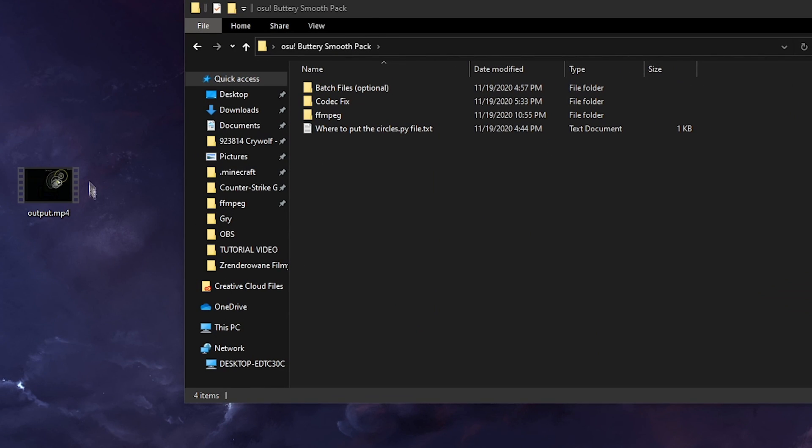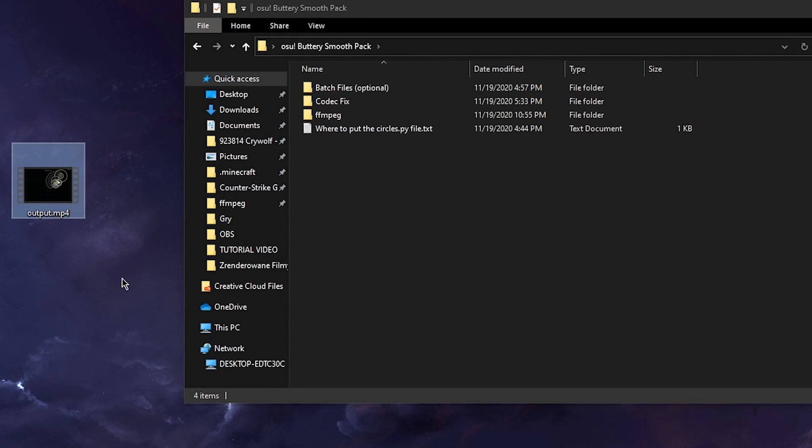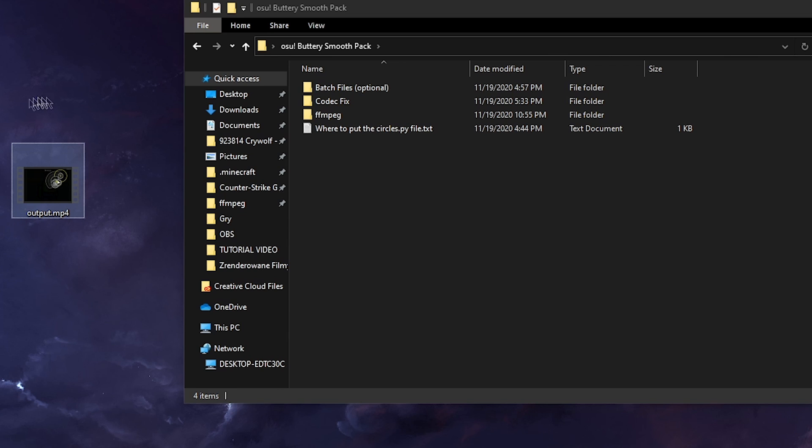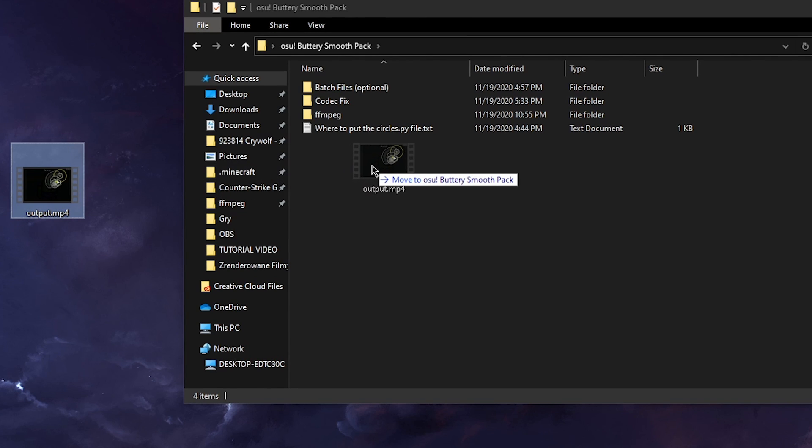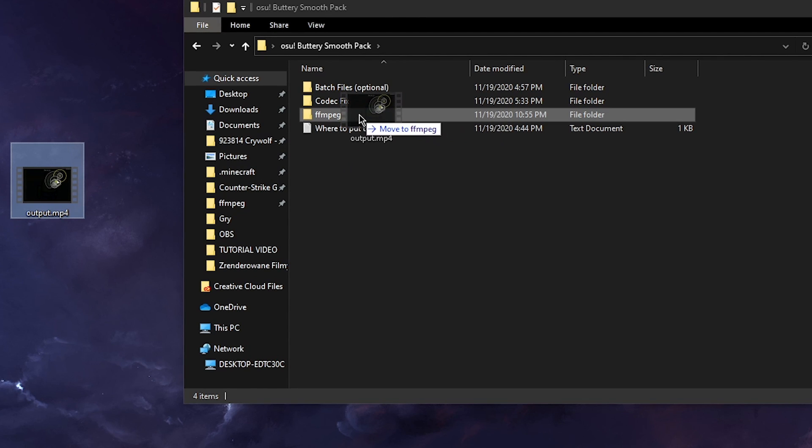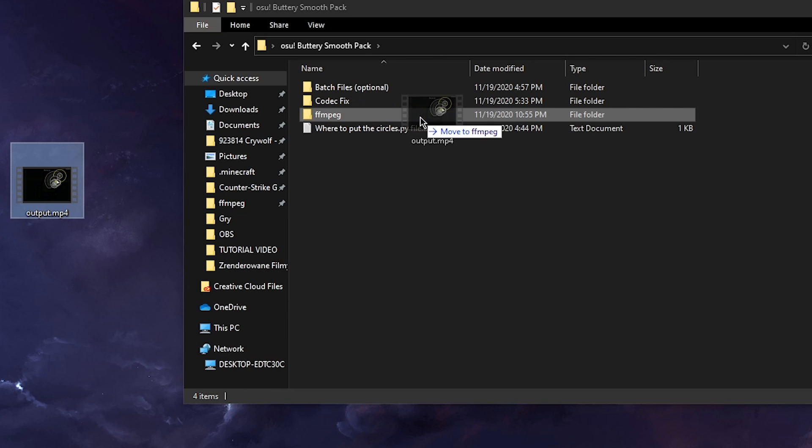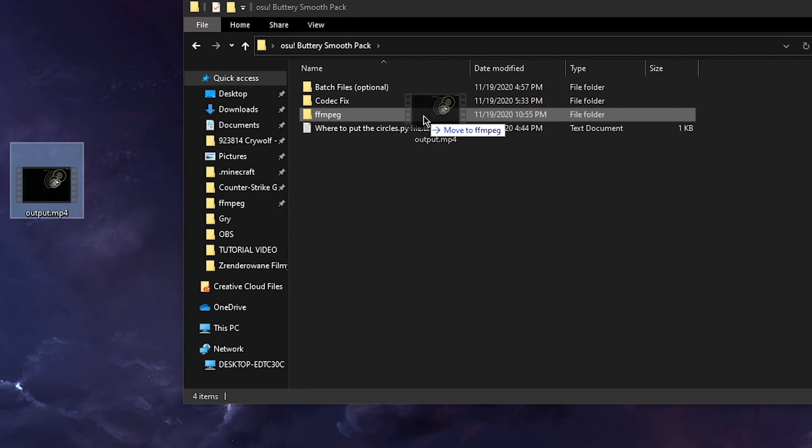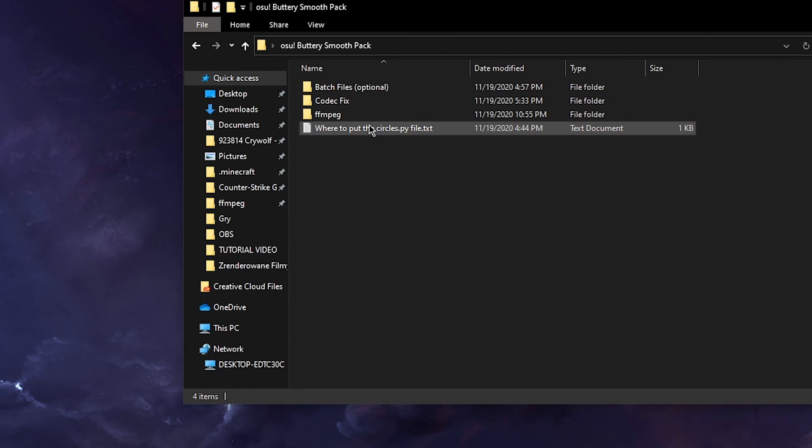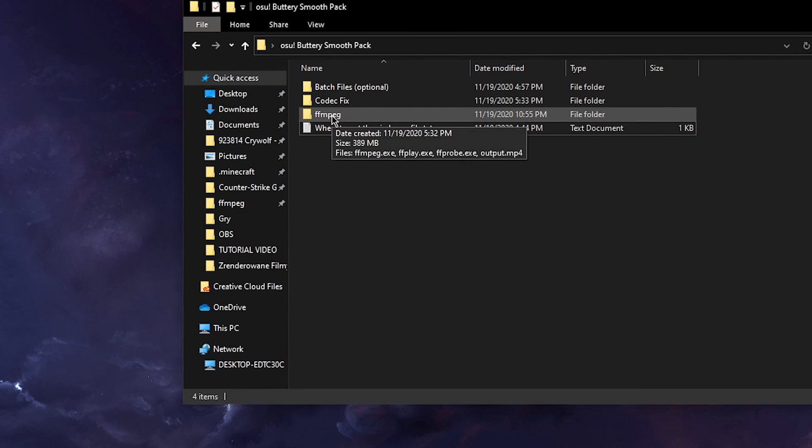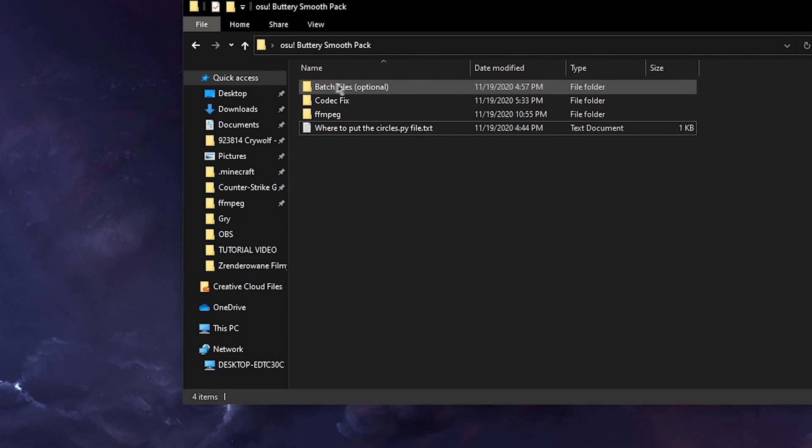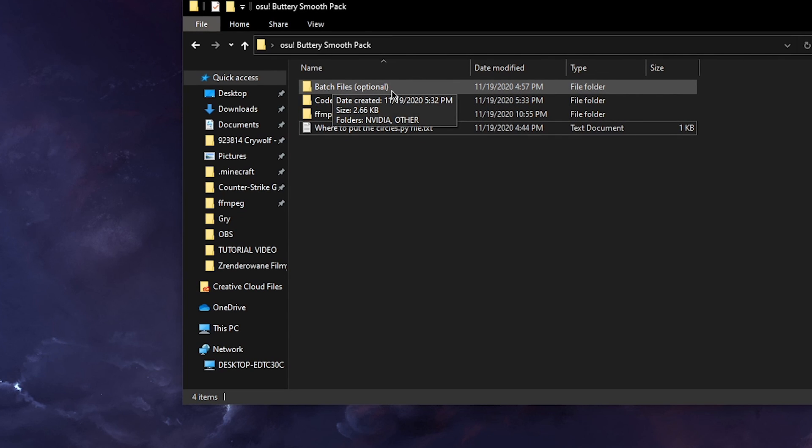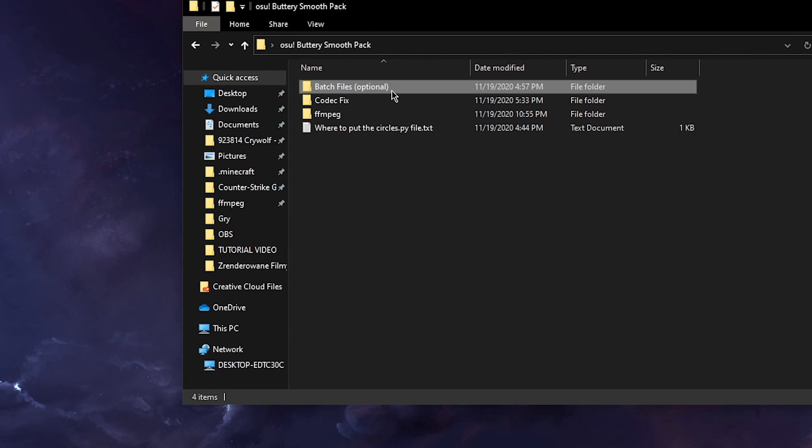After the video has been recorded by osr2mp4 now you should have the output and now we copy it to the ffmpeg folder found in the Buttery Smooth Pack.